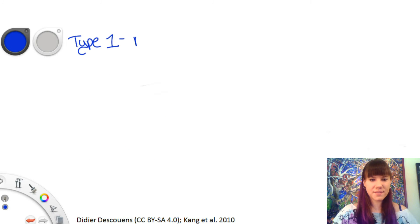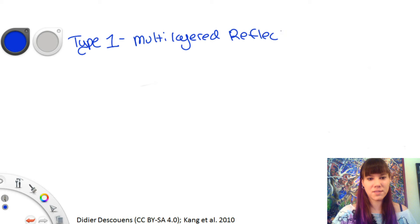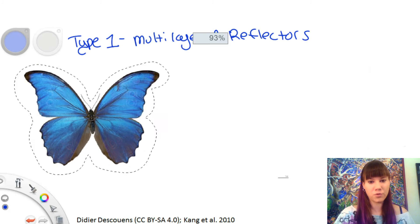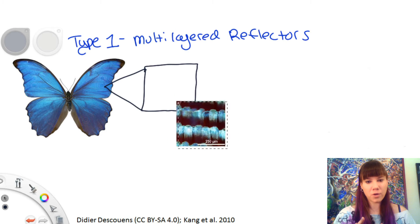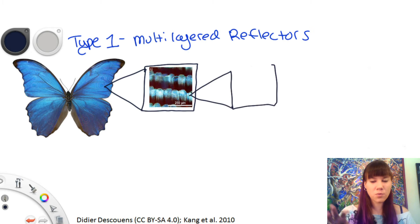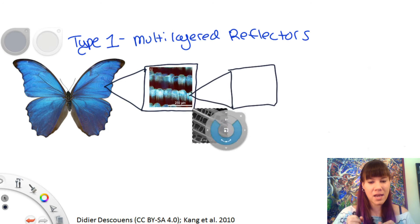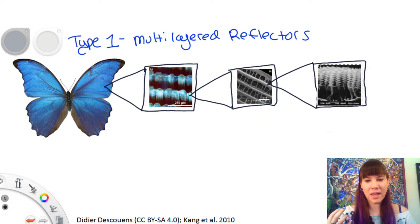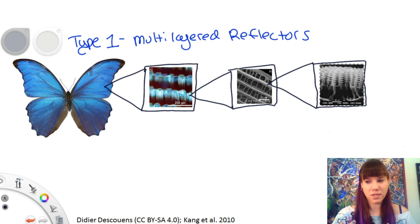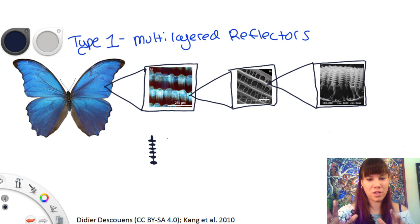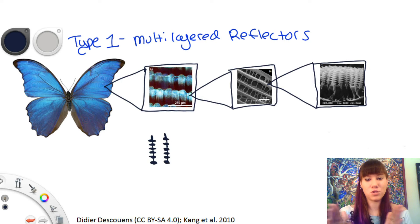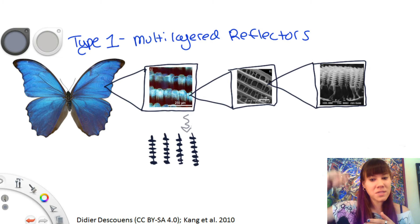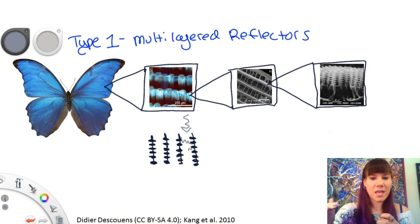The first type is Type 1, which is the multi-layered reflectors — specifically, in this case, the stacked lamellae in the Morpho butterflies. How this works is on the Morpho butterfly wing, on the scale, and then on the ribbing structure, there's a tiny nanostructure which is the stacked lamellae. Some people think it looks like a staircase; I personally think it looks like a weird Christmas tree. But whatever you think it looks like, basically these structures are placed really, really close together, and they're placed so close together that when light comes into the structure, the light can't get back out.